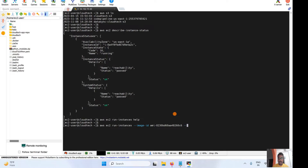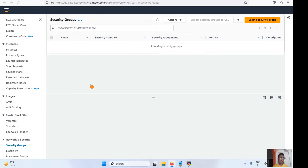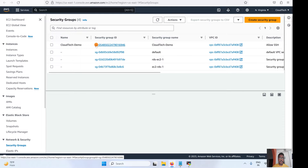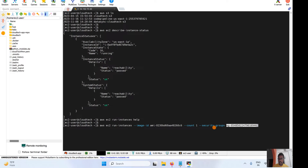Give the image ID in the command, and for the count — how many instances you want to launch, like one, two, or three — specify that as well. Then specify the security group. Go to the console and find your security group ID (e.g., sg-xxxxxxxx) and add that to the command. Then add the subnet parameter.